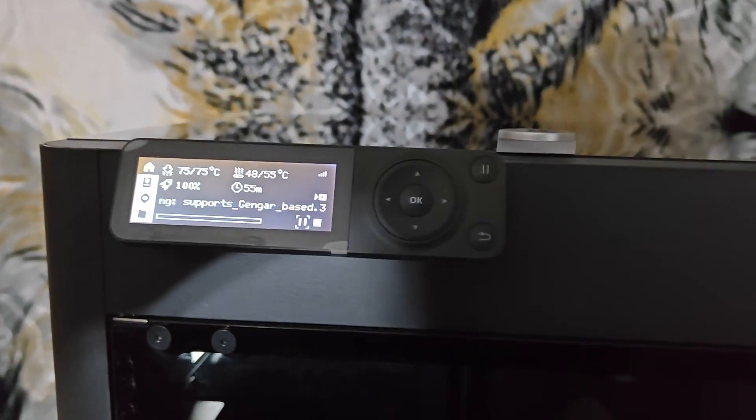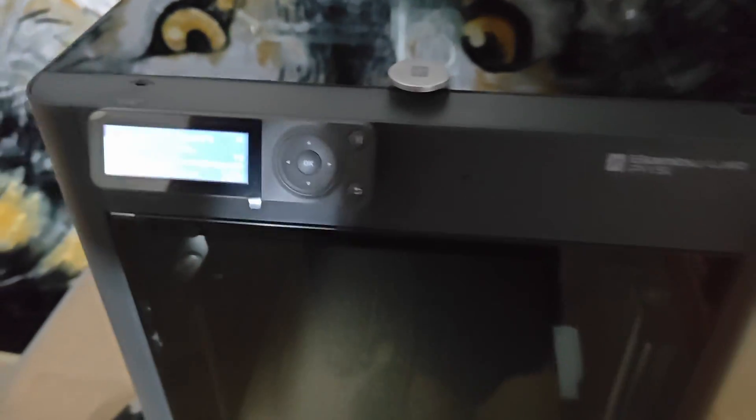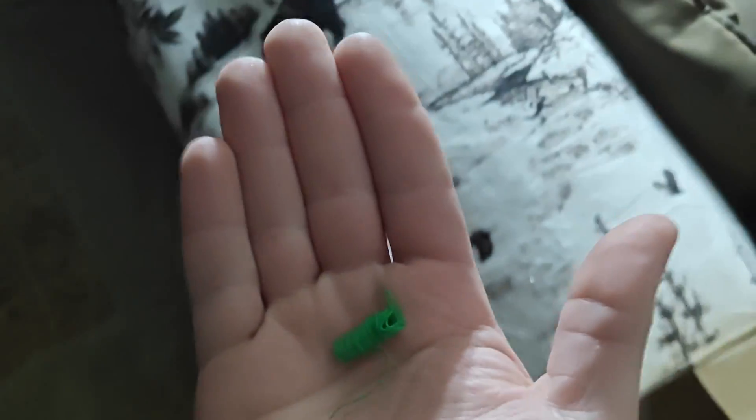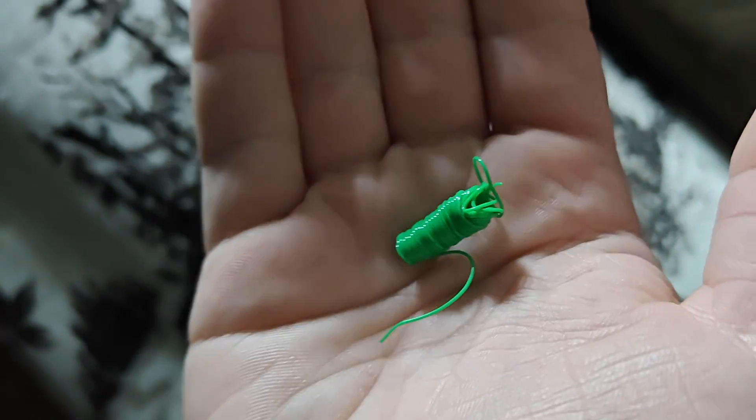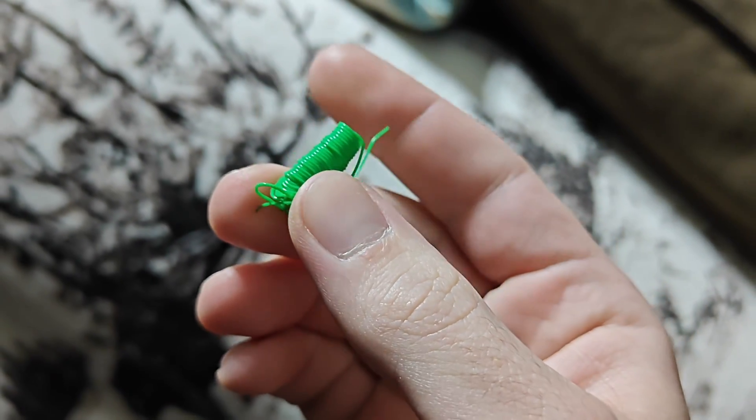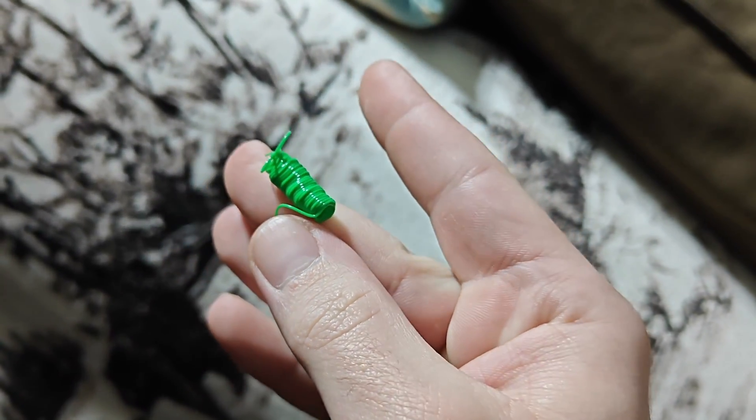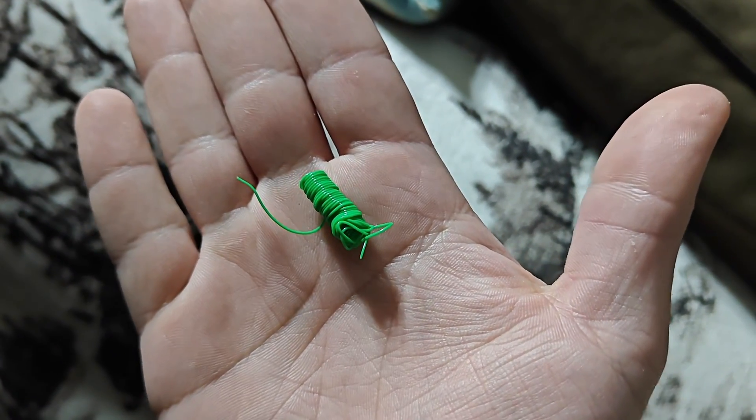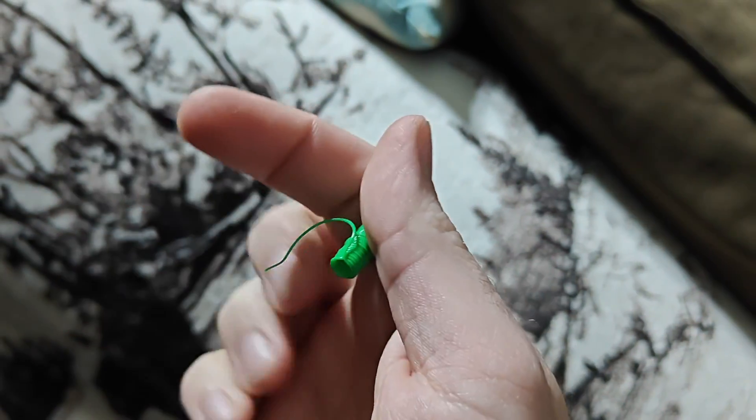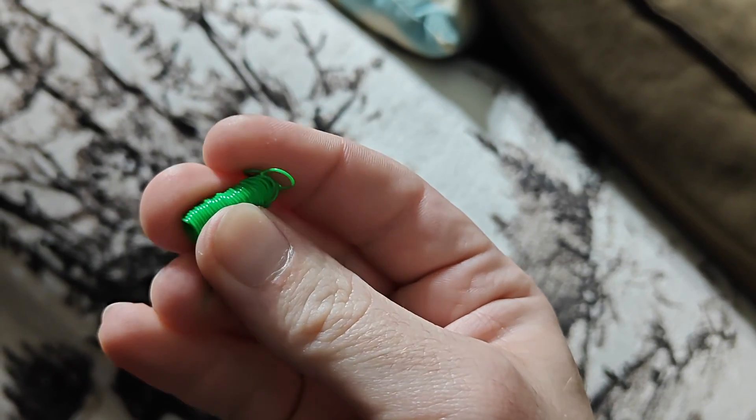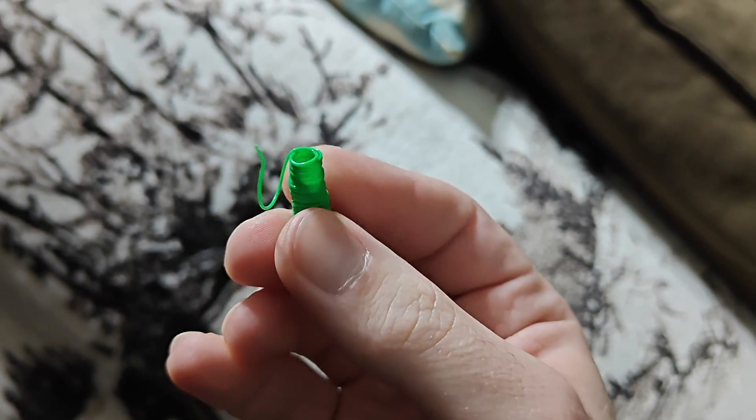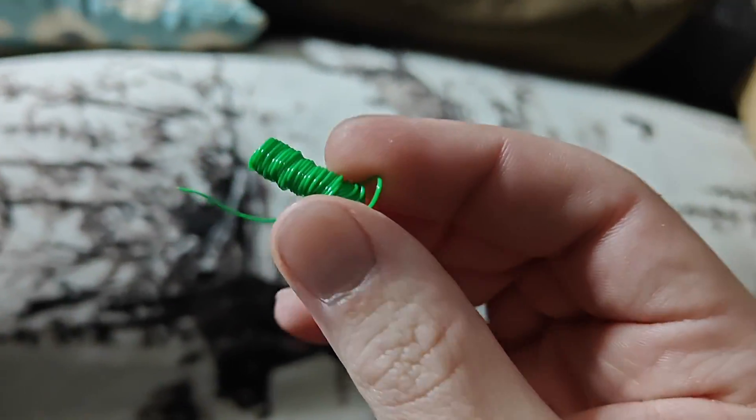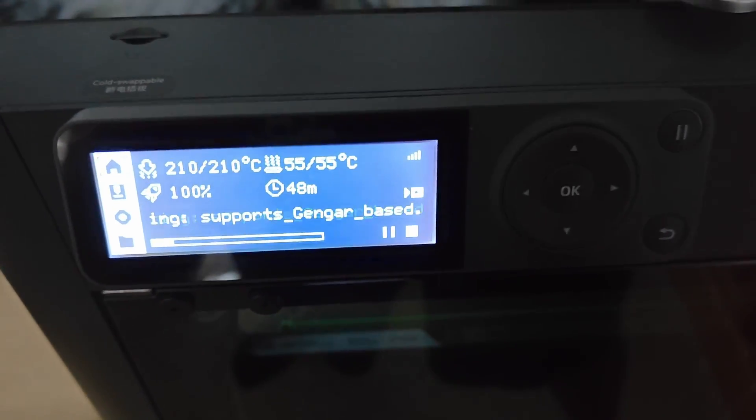Alright we are downstairs now and so far it is not doing anything so we'll see what happens but oh there it goes there's a little poop. Okay so it just prints out a little spool. I'm not sure if this is in general or if this was from the previous print but that's quite a lot of filament to just kind of throw away I suppose I mean seems like a lot.